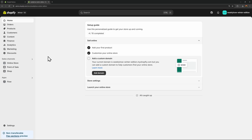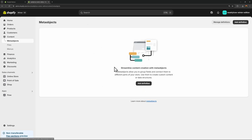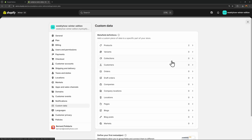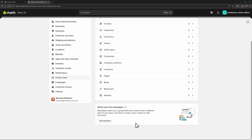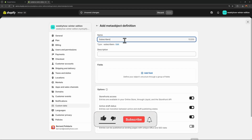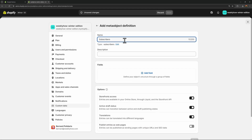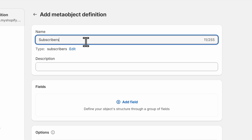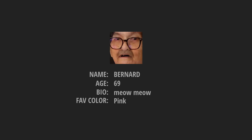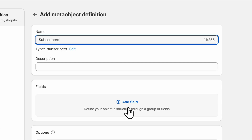The first thing we need to do is create a meta object definition. There are two ways to access them: in the content page via the 'add definition' button, or through Settings under Custom Data. Let's create a new definition and call it 'subscribers.' The next thing is to create fields — what fields do you want to apply? It could be the subscriber's name, age, bio, description, favorite color, where they came from, etc.